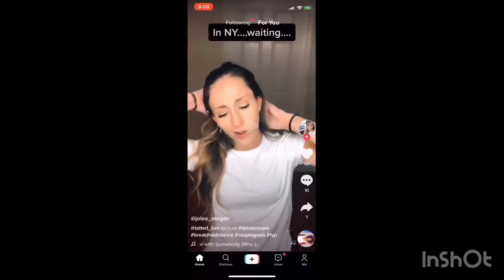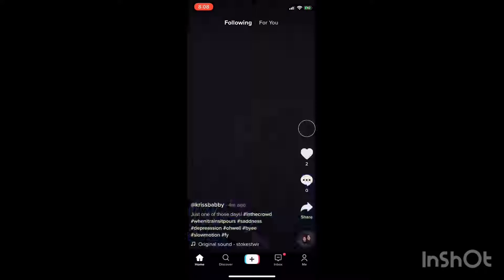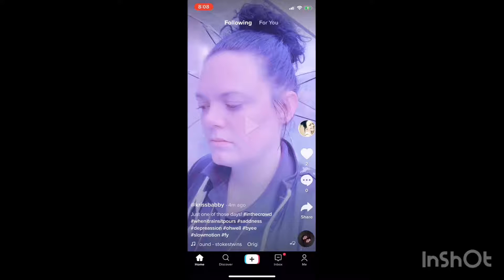Say you want to look at videos of people you are already following. You go to the very top, and right now, For You is in bold white. We're going to click on Following — that is in white, but it is not bold. Now we're going to see all the videos of people that I am following, and you can interact, comment, share, duet, any of those things with those videos as well.